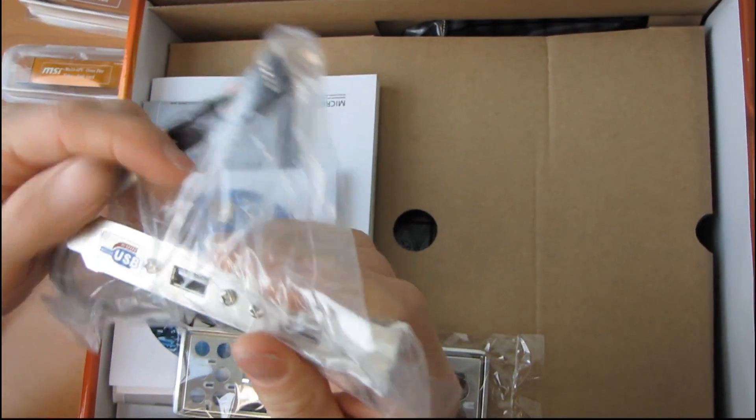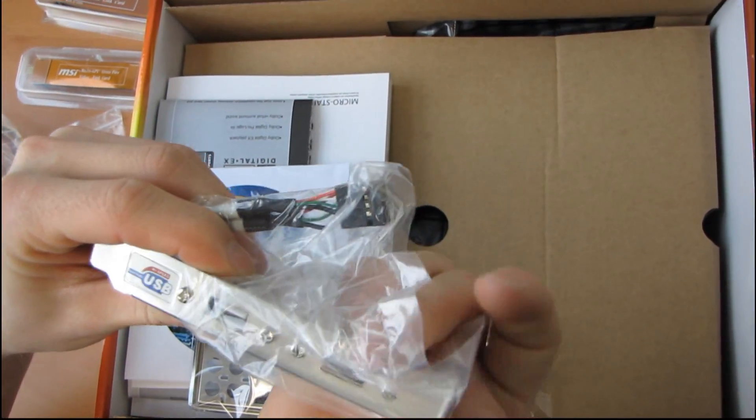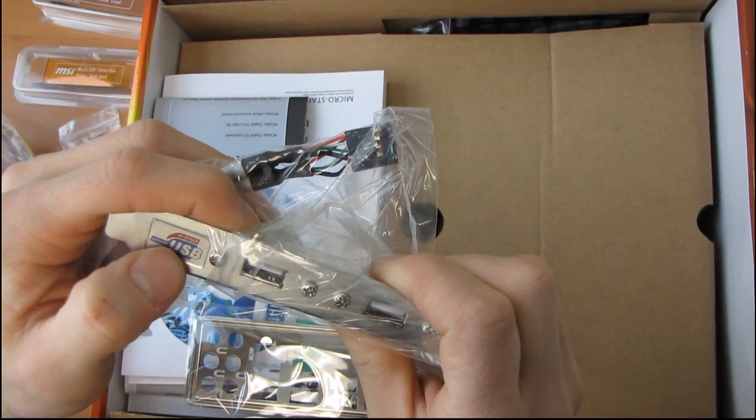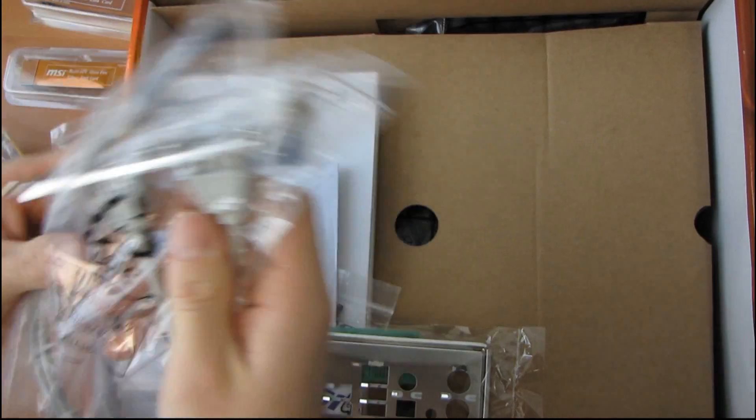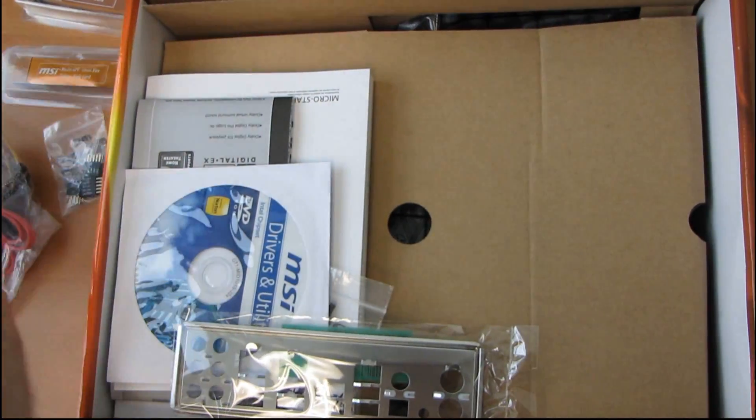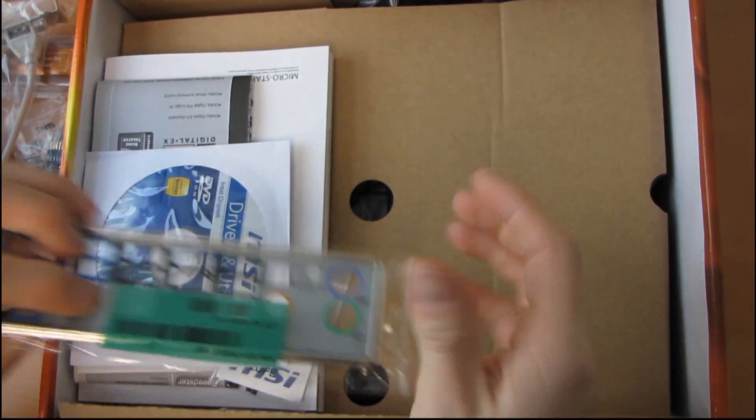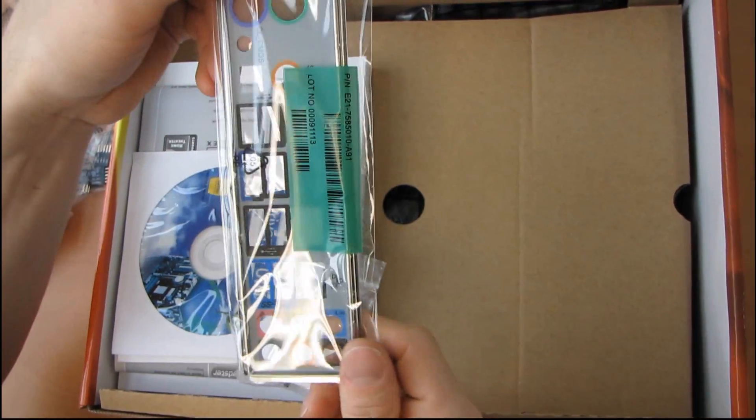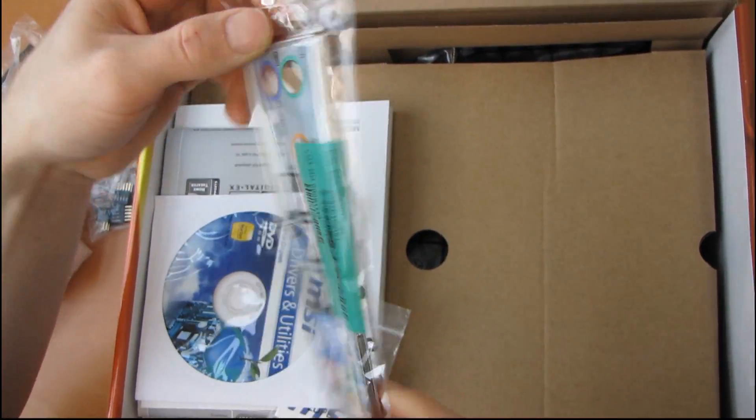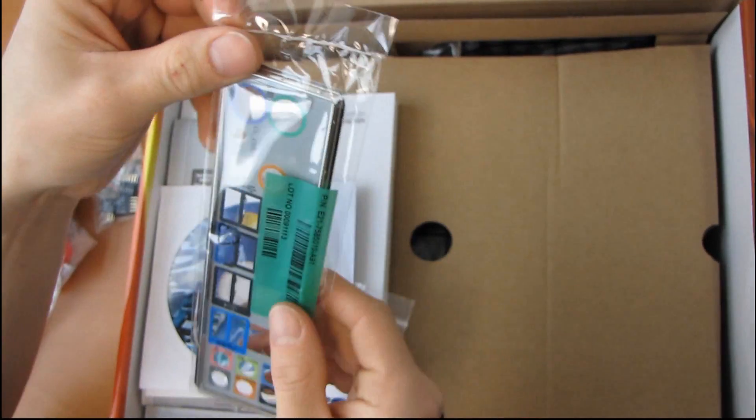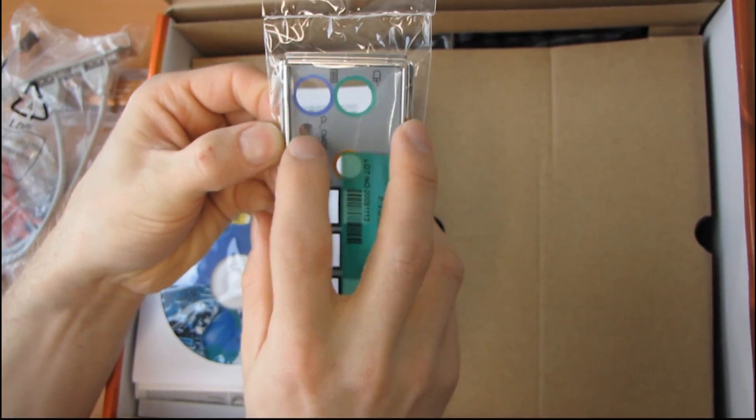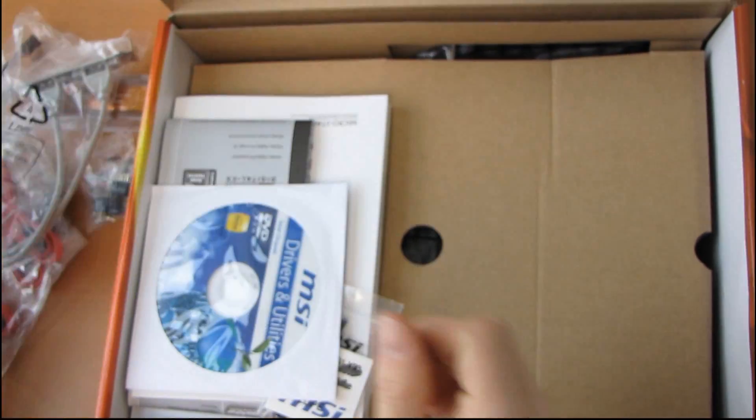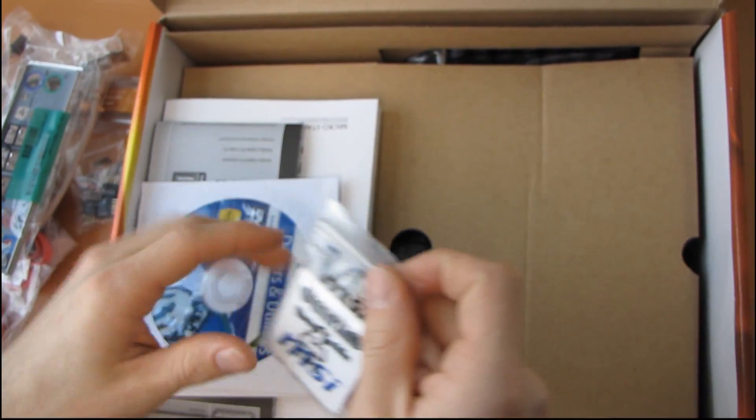Next we have two USB ports for the back of your case. These are both high-speed USB, not super-speed USB, so that's USB 2.0. Then we've got an I/O shield. It looks like they've also added a clear CMOS switch to the back of the board. Thumbs up for that. I love that.